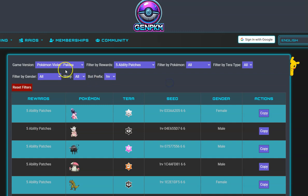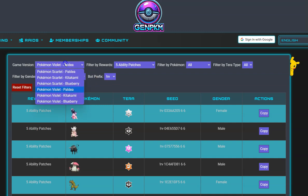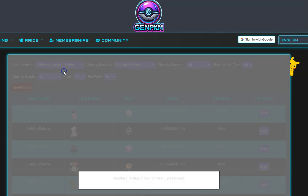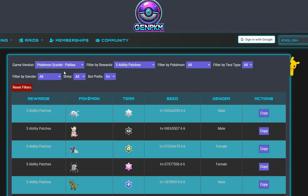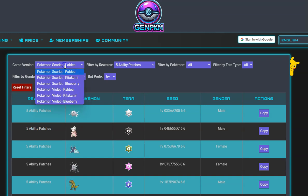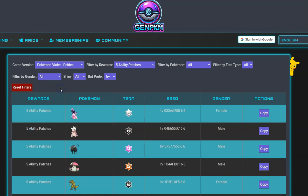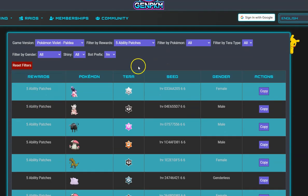Remember that the game version does matter when selecting seeds. Violet and Scarlet seeds are different and will return different Pokemon. So let your members know to select the game that the bot is running, not the game the user requesting the raid is running.